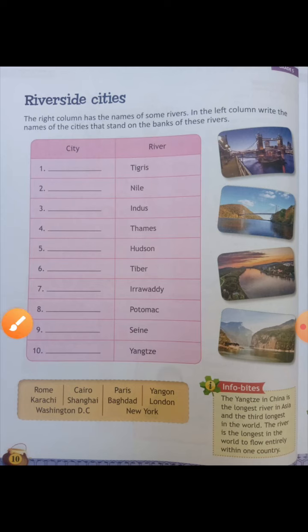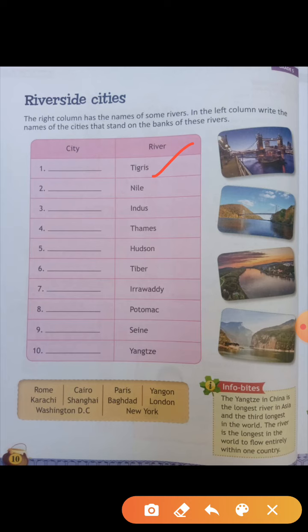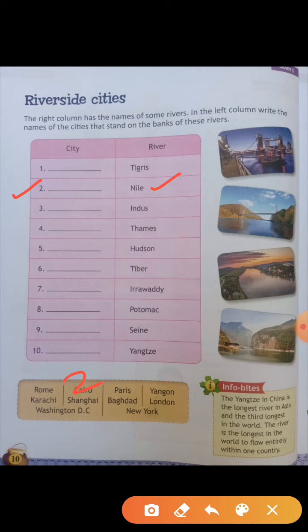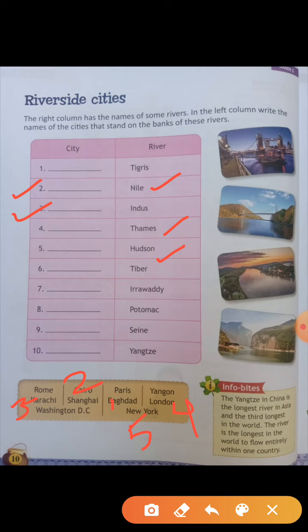First river is Tigris — the answer is Baghdad. Second is Nile — the answer is Cairo, C-A-I-R-O. Third is Indus — near the Indus, Karachi is located, so third answer is Karachi. Fourth is Thames — that is London. Fifth is Hudson — the answer of Hudson is New York. Sixth is Tiber — the answer of Tiber is Rome.